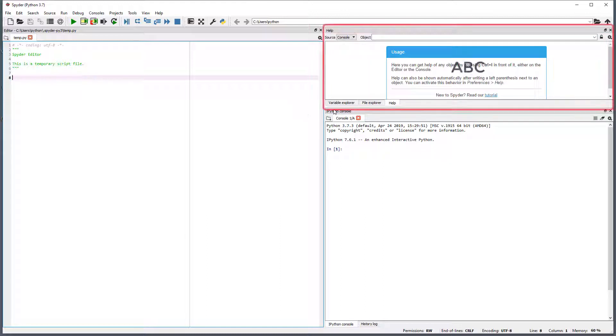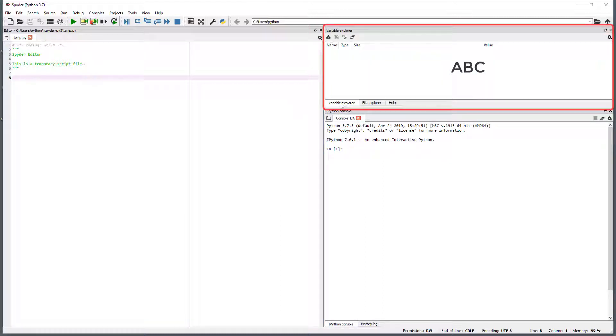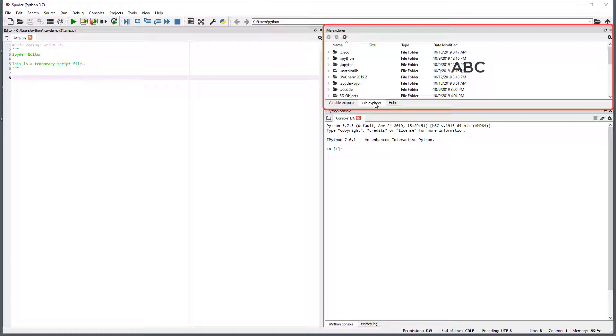The top right pane shows a tabbed interface. The three tabs are the variable explorer, which is empty since we haven't run any code, the file explorer which shows the contents of the directory listed in the control bar above, and a help viewer.